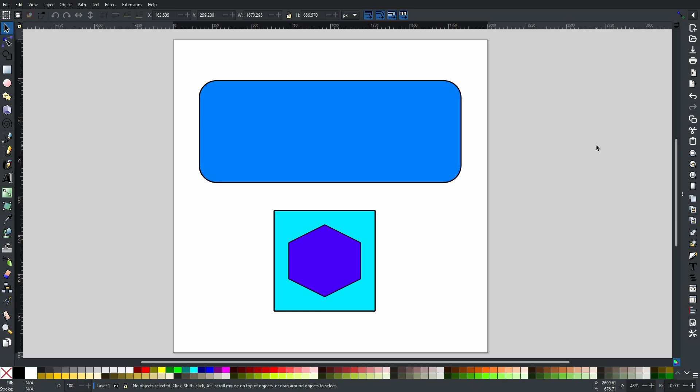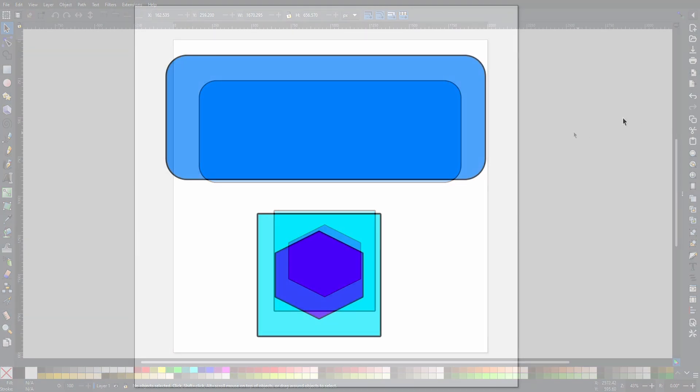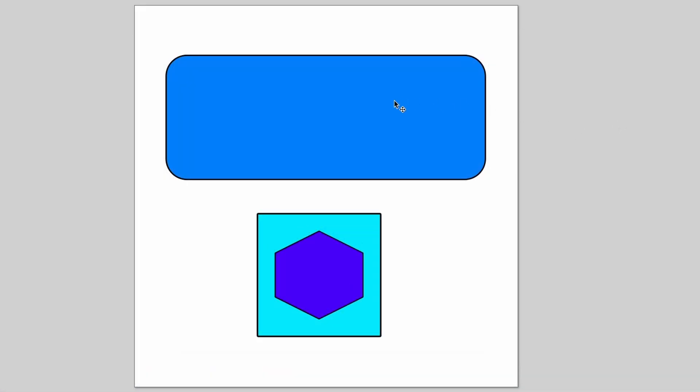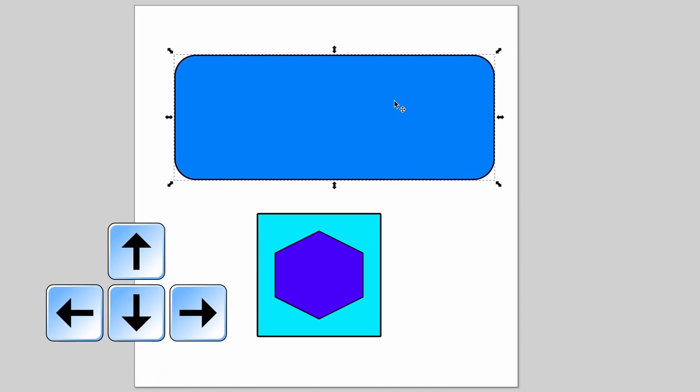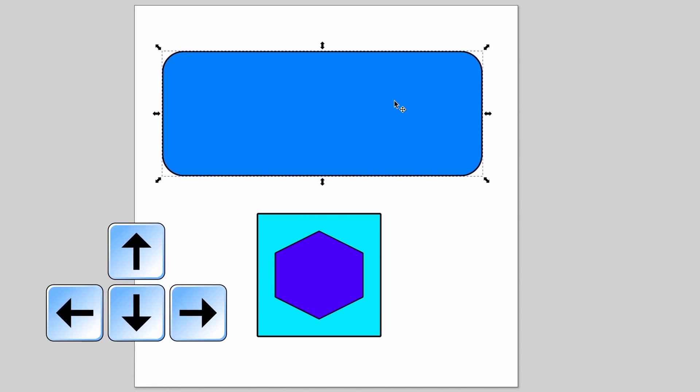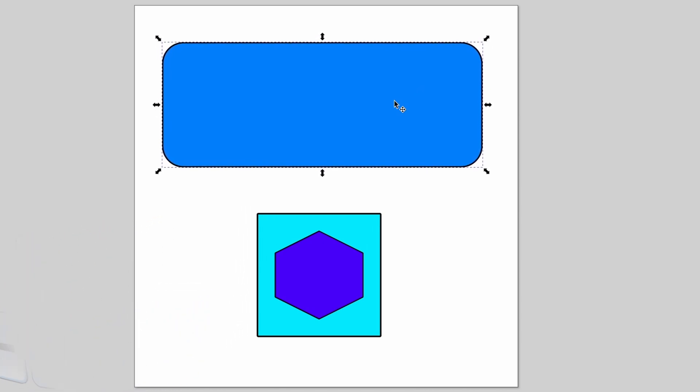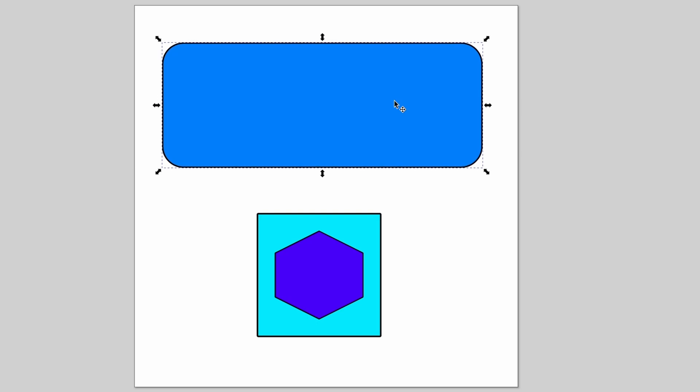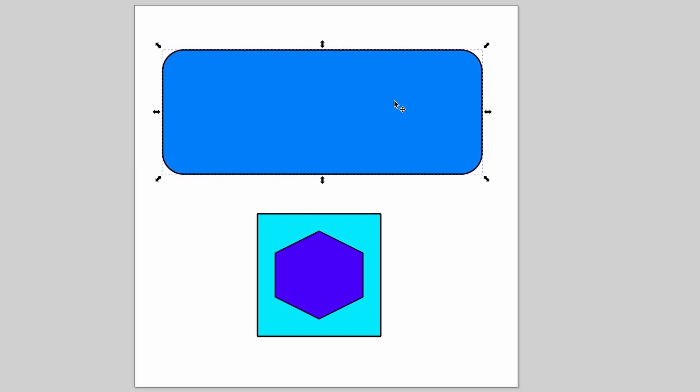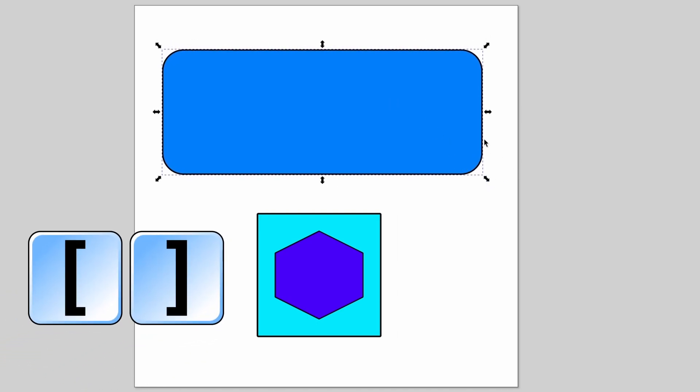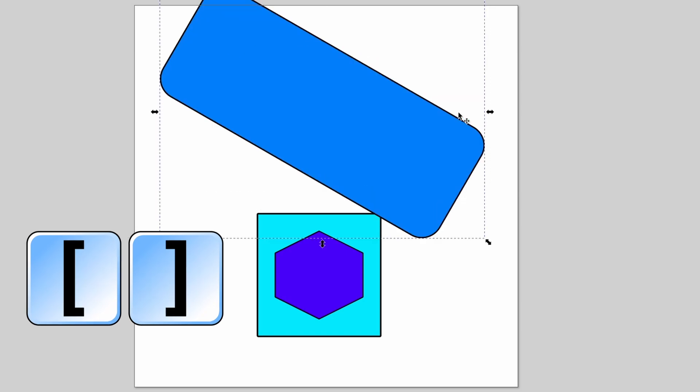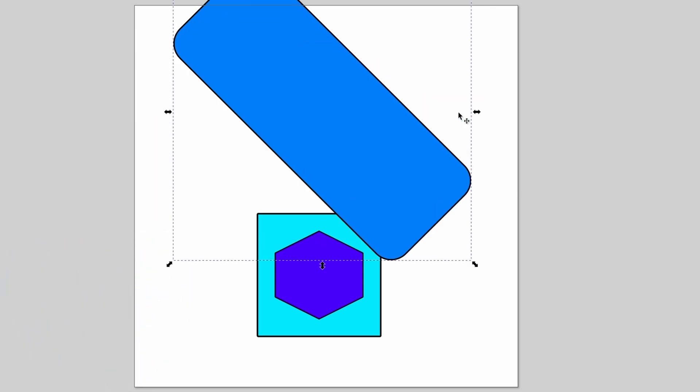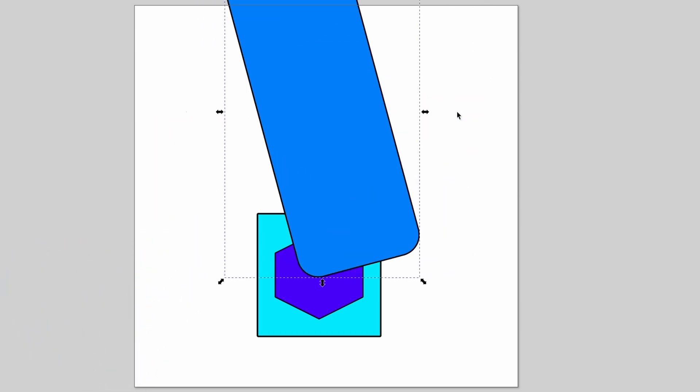Yet another little feature that I didn't know there was a shortcut for is the transform keys. I think we all know about selecting an object and using the arrow keys to move it left, right, up, and down, of course. But did you know that you can use the square brackets to rotate in 15-degree increments just like this?